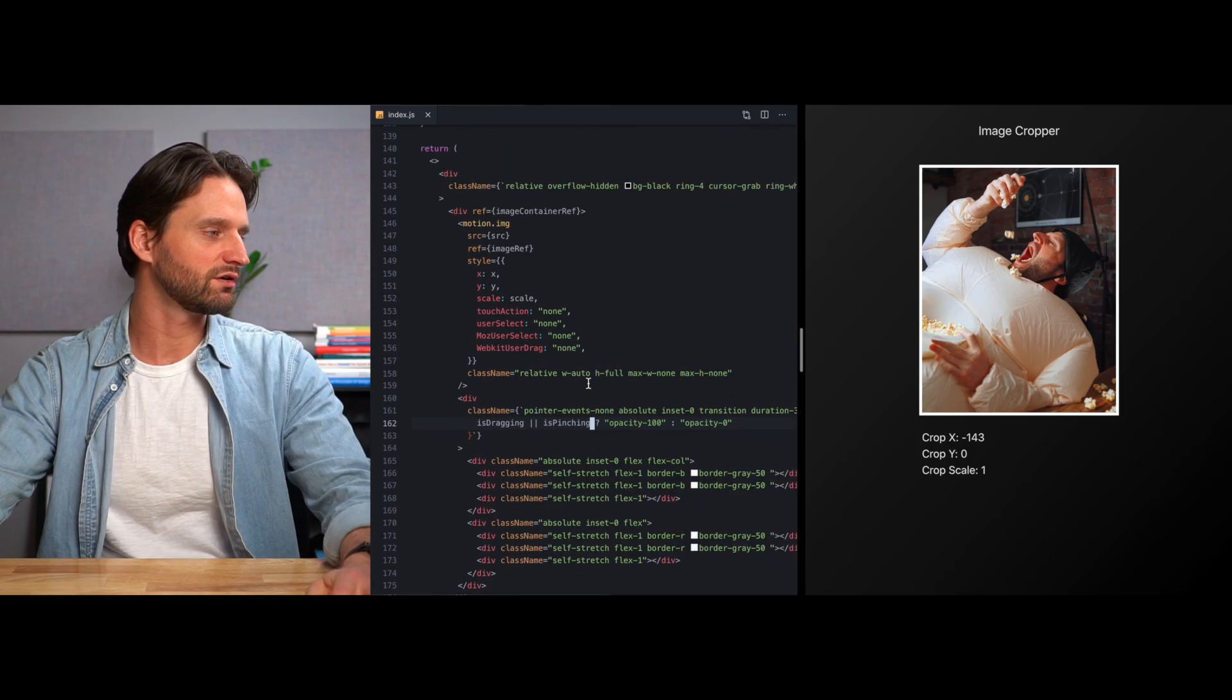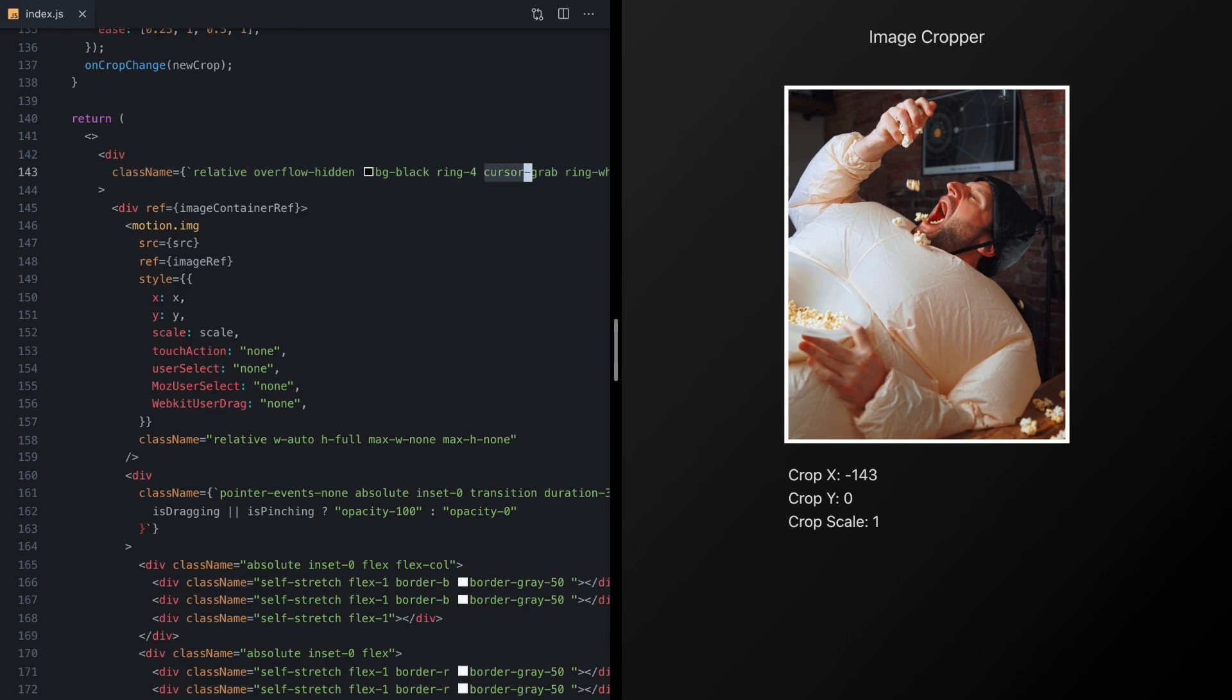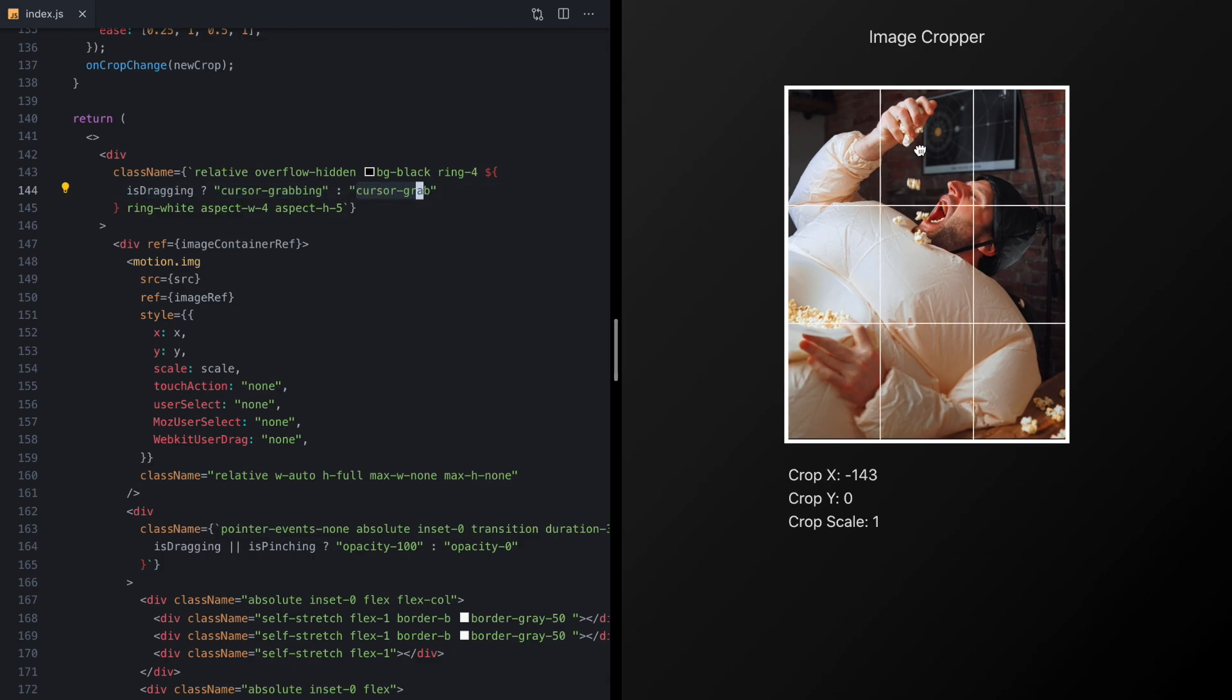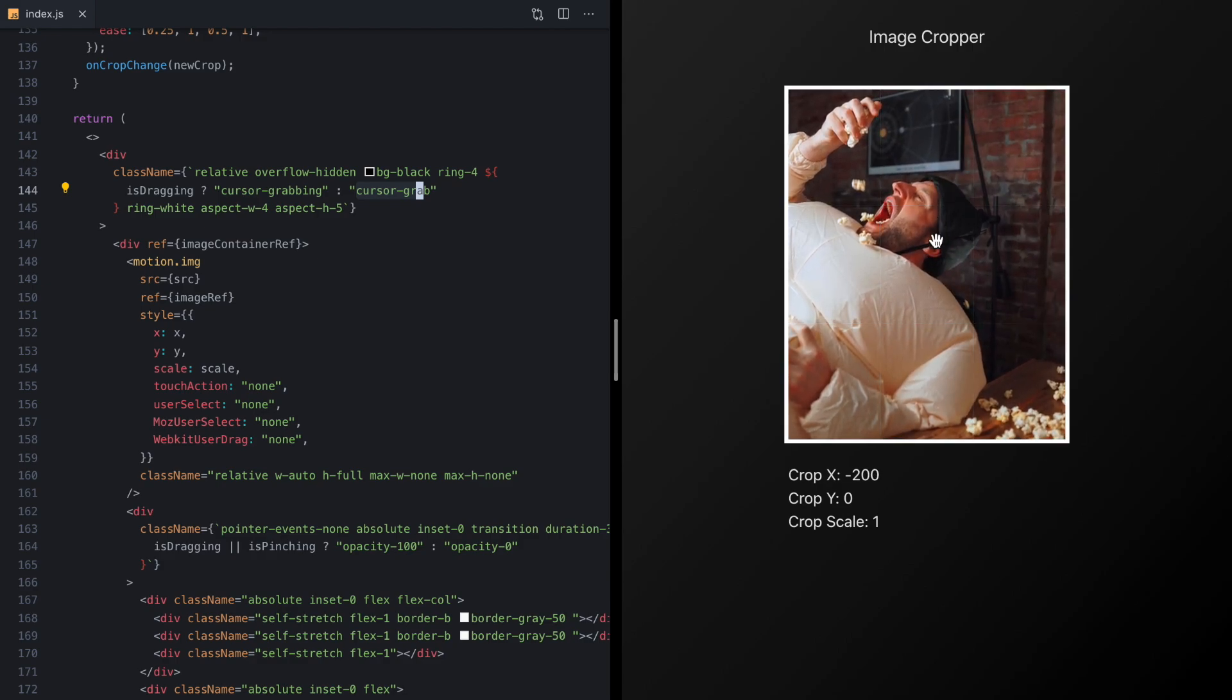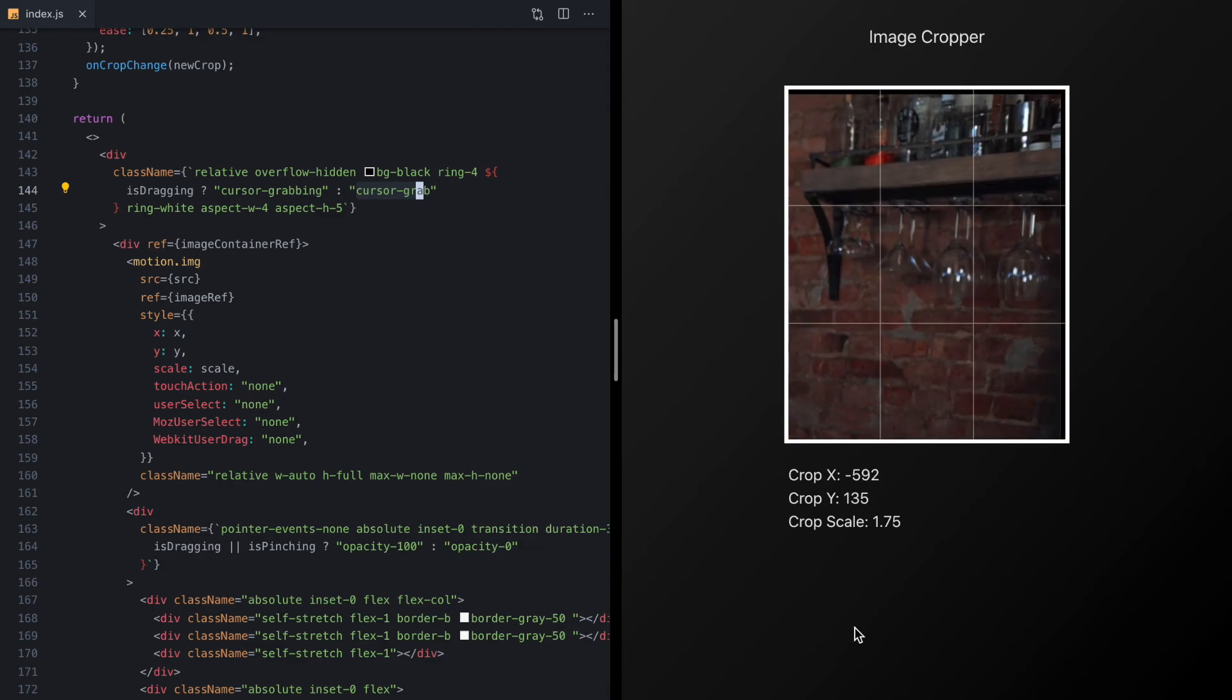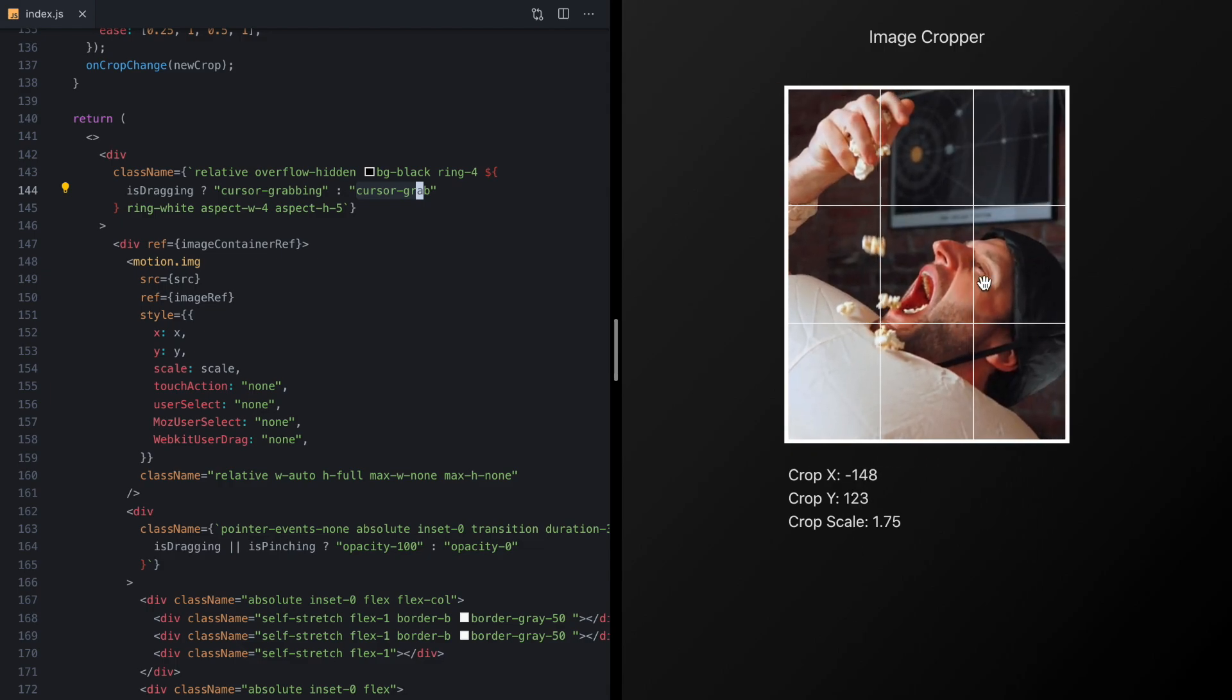And one final touch now that we have this is dragging state, let's come up to here where we're setting the cursor to be grab that shows us a little hand right here and let's replace this with an expression and we'll say if we're dragging we'll go ahead and make it cursor grabbing otherwise it'll be cursor grab so now as soon as I start dragging you see that little cursor change, the grid shows up and yeah this is looking and feeling really nice.